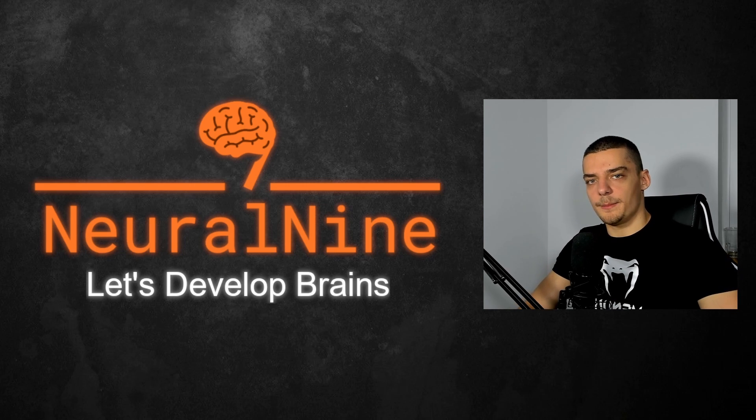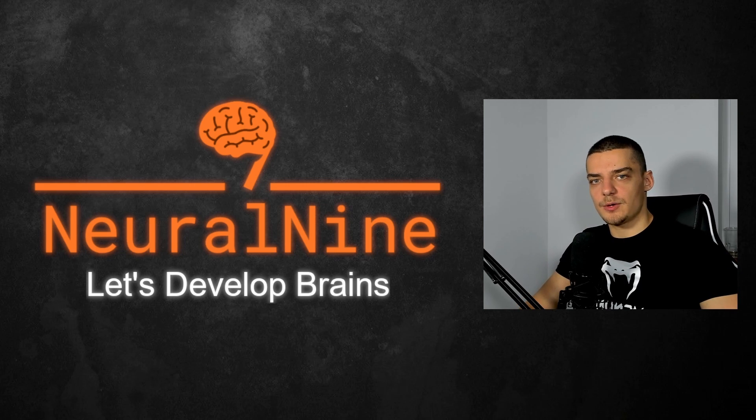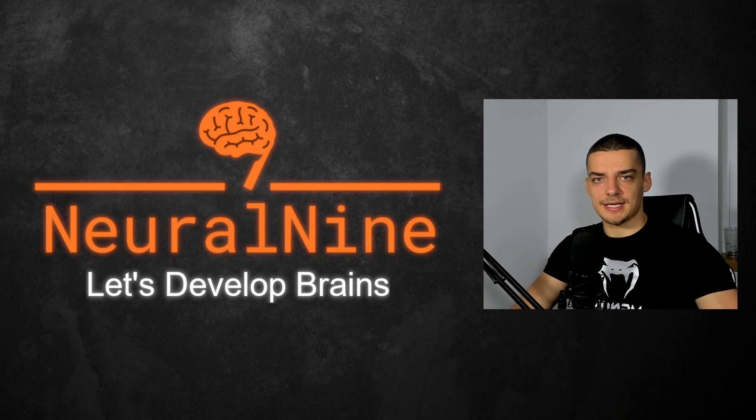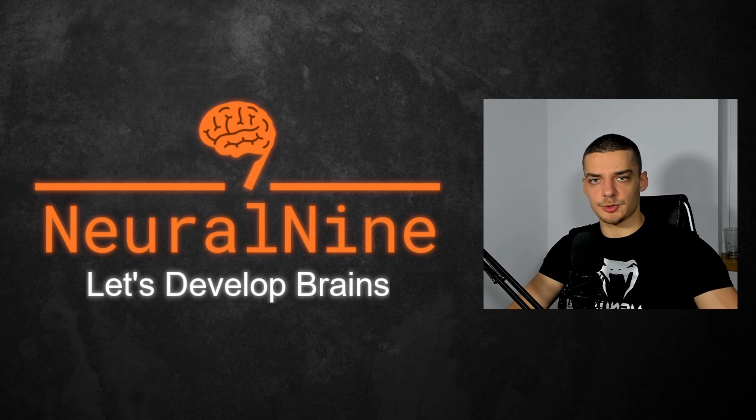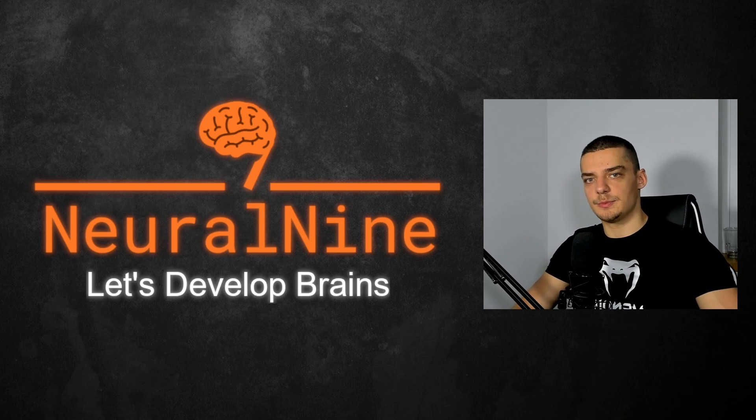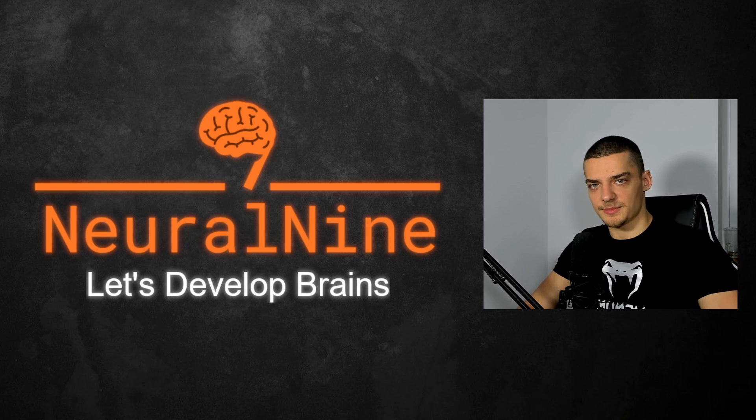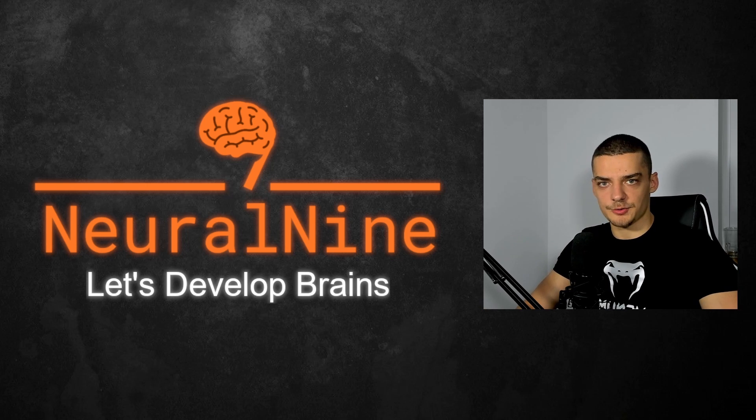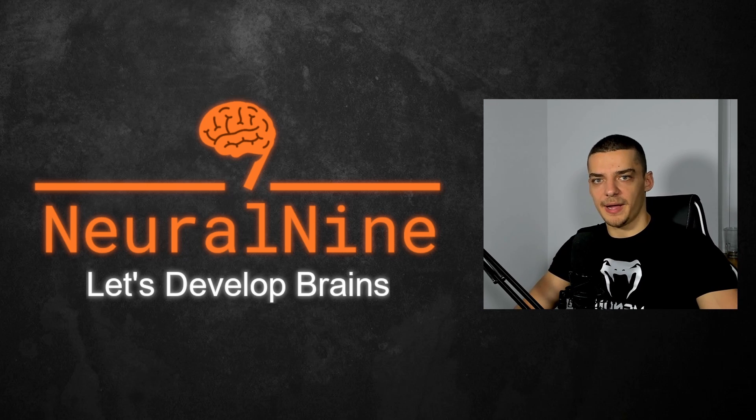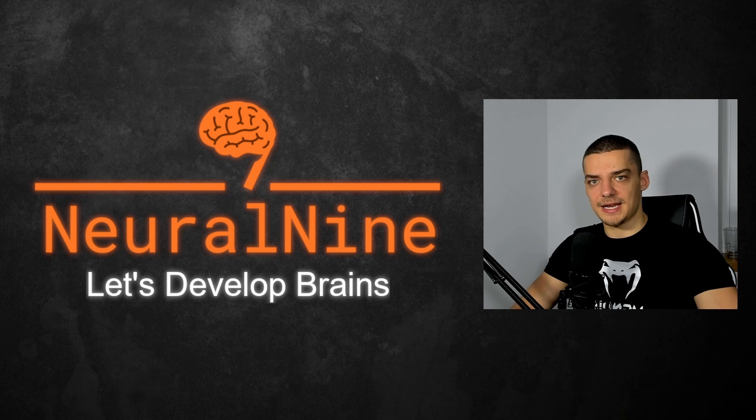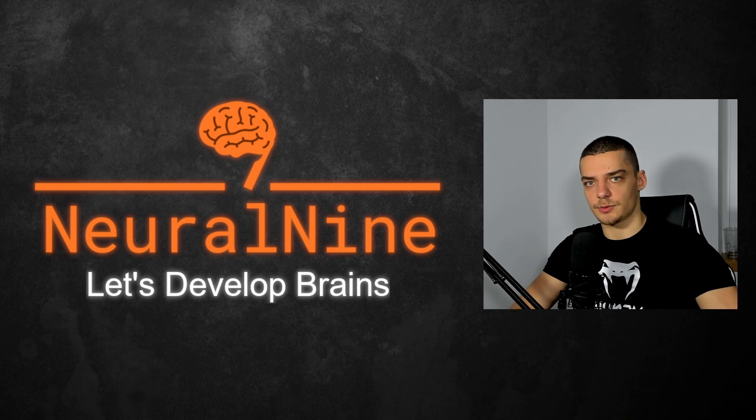What is going on guys, welcome back. In this video today, we're going to learn how to take database tables and load them into pandas data frames, as well as how to convert pandas data frames into database tables. So let us get right into it.